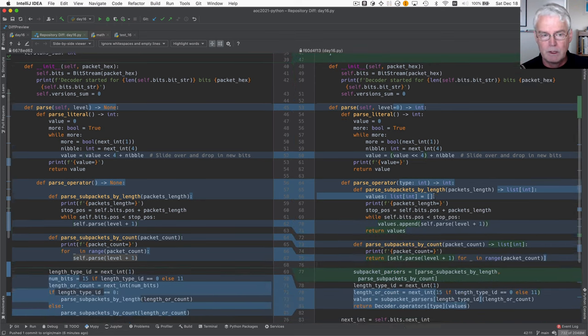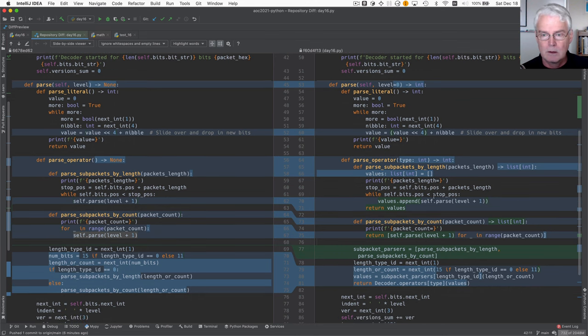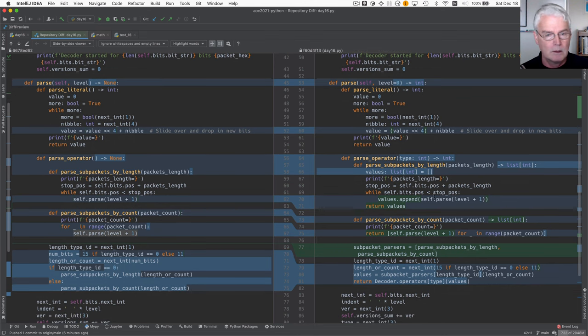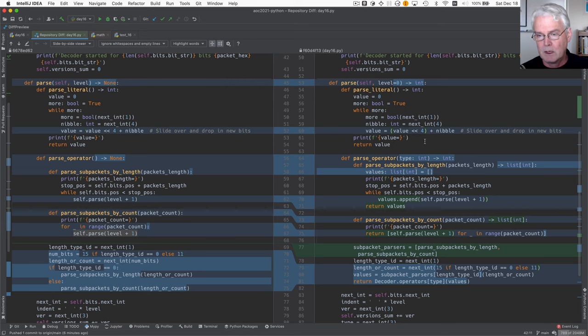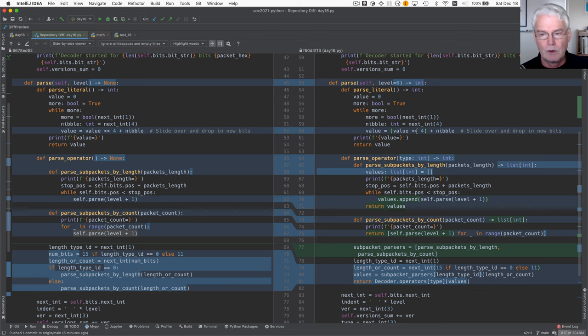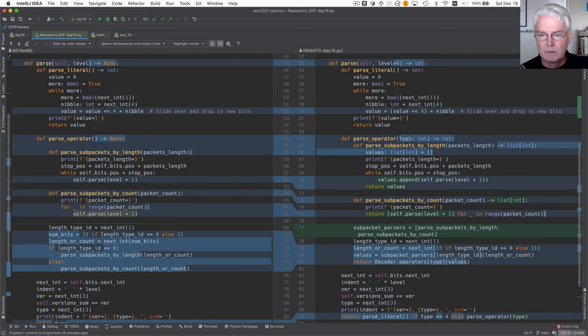Moving down a bit. I fixed this bug, the order of operations. The plus binds tighter than the shift. So I've solved that.